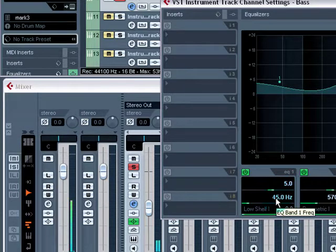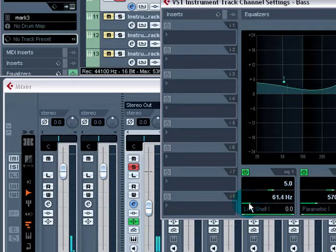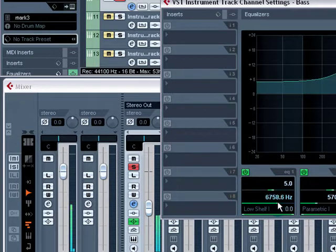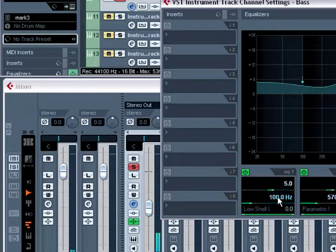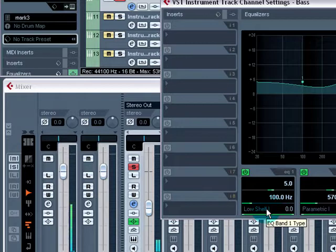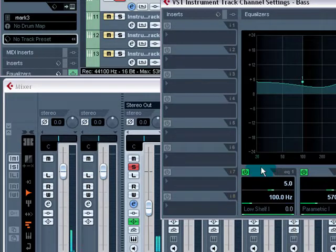Here you've got the frequency of the first band, which you can change like this. You see the one moving up and down there. Again, you can type in. And here, you have the EQ band type. There's several to choose from. At the moment, it's set to low shelf one.